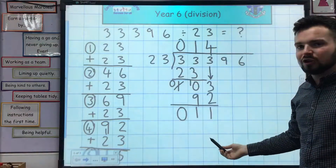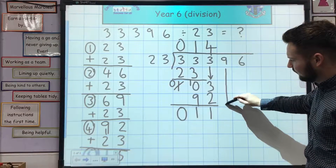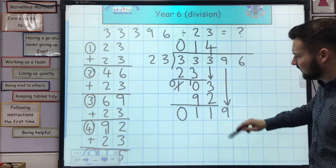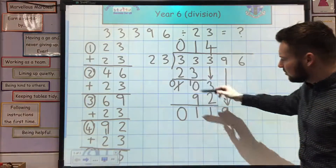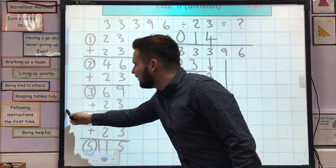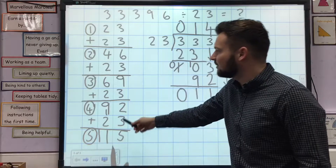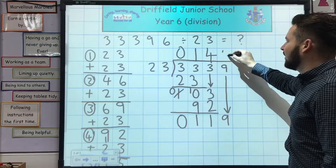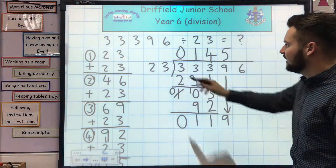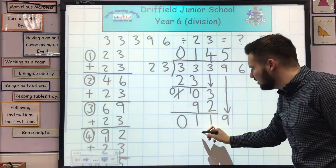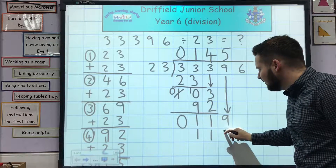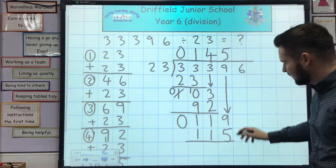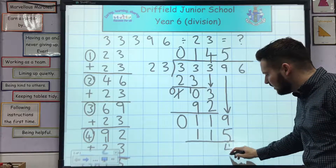23 into 11 doesn't go, so I'm going to bring down my next number. Where that line ended is the next number along, which is a 9. 23 into 119 goes 5 times, because 5 times 23 is 115. So 23 times 5 is 115. The answer to that goes underneath this number — 115. Then I take that away, which leaves me with a remainder of 4.